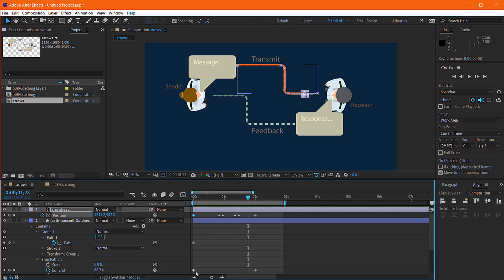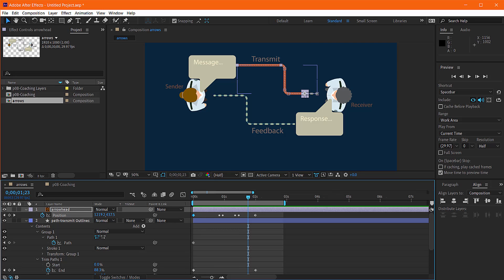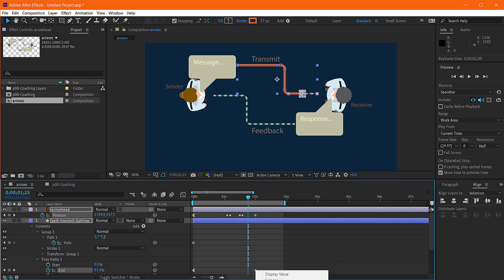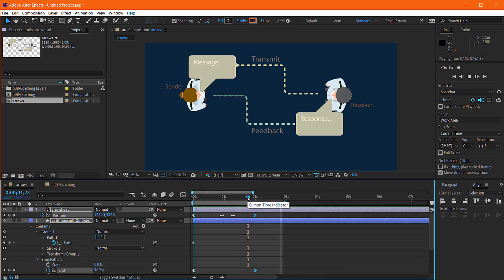Now one thing you probably want to do here is go ahead and shift-select these keyframes and add some easing. Okay, so now our arrow and our path both have some easing applied. They're both moving at the same time.